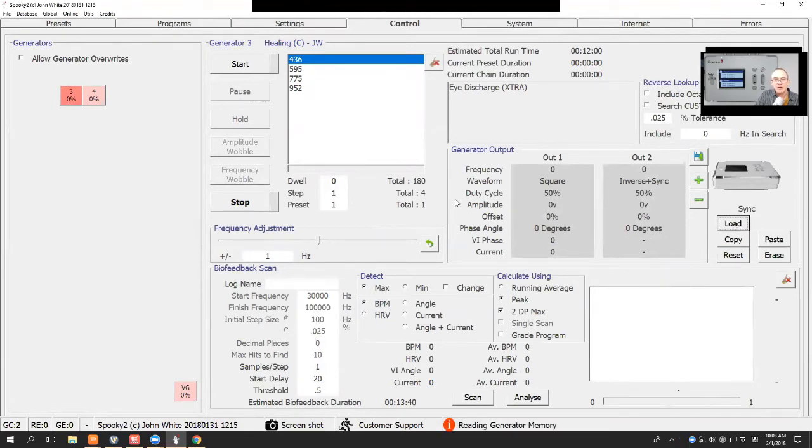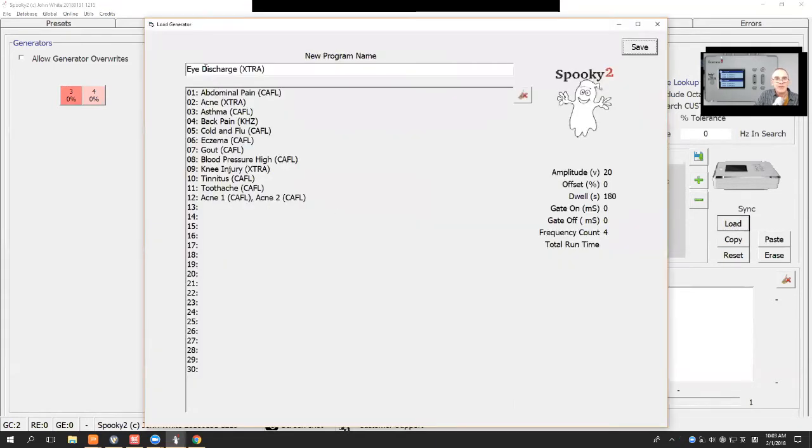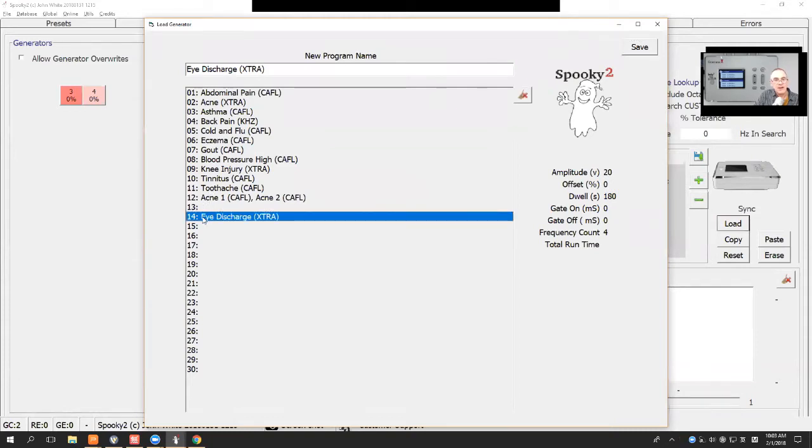When you press load, the iDischarge will come up here. Now, I'll skip a memory just to show you. And I'll double click down here, iDischarge, and I'll save it.